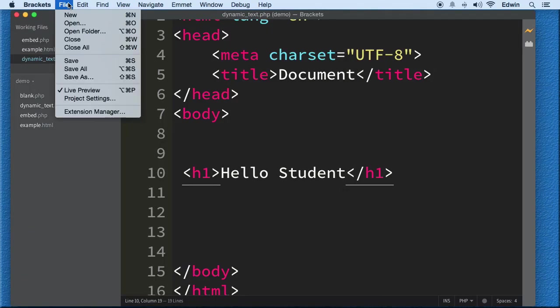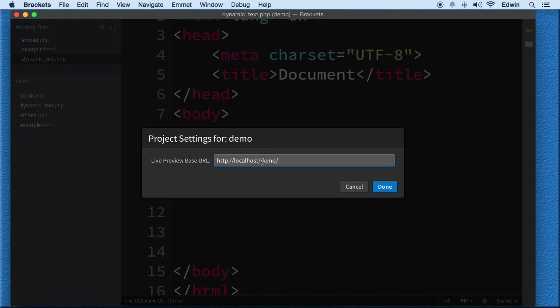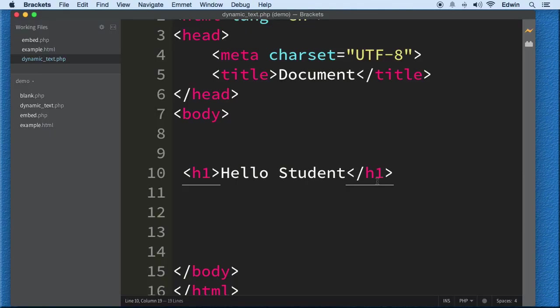Now if for some reason you don't have this set up, make sure that you go to your file and it's gonna be in your Project Settings. Make sure that you have this file path right here: HTTP colon forward slash forward slash localhost forward slash demo. This is the folder that we are working on. Make sure you have that set up. If you don't, go ahead to your localhost and make that demo there and start following me.